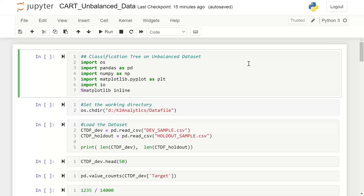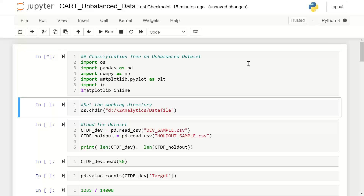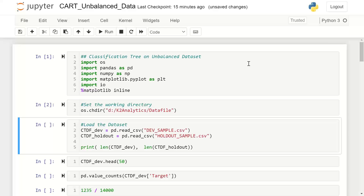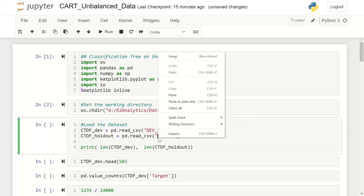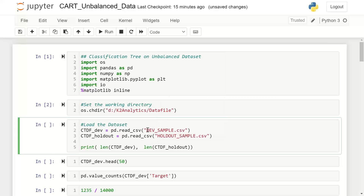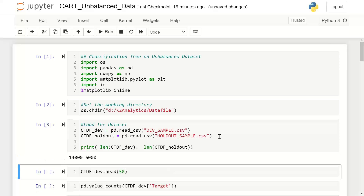Step one: I import some of the basic packages I require. The DK2 analytics data file folder is where my data files are located, so I'll set the working directory. There are two files to import: devsample and holdout sample. Devsample is your training set, holdout sample is your testing set.